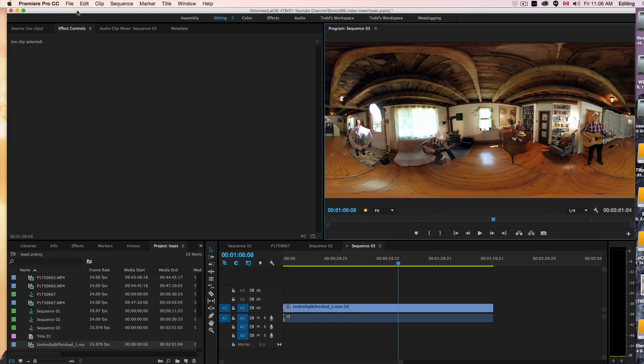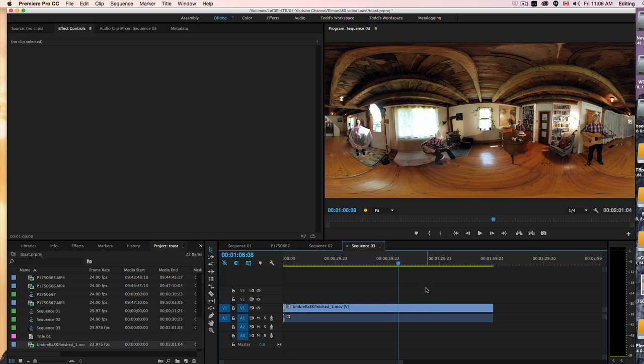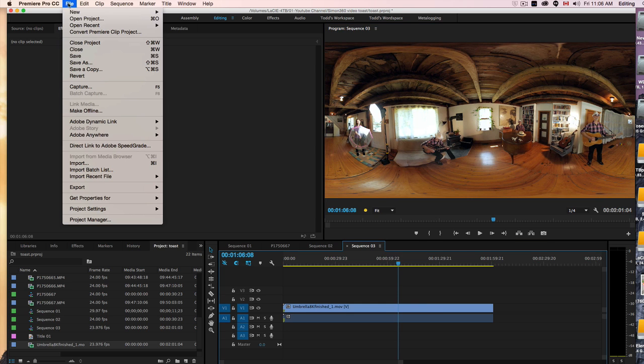Hi, this is a video just showing the export settings I used for the finished video that I did last year of an 8K 360 video. Basically, here's the video here, and we're going to export it using Premiere Pro.